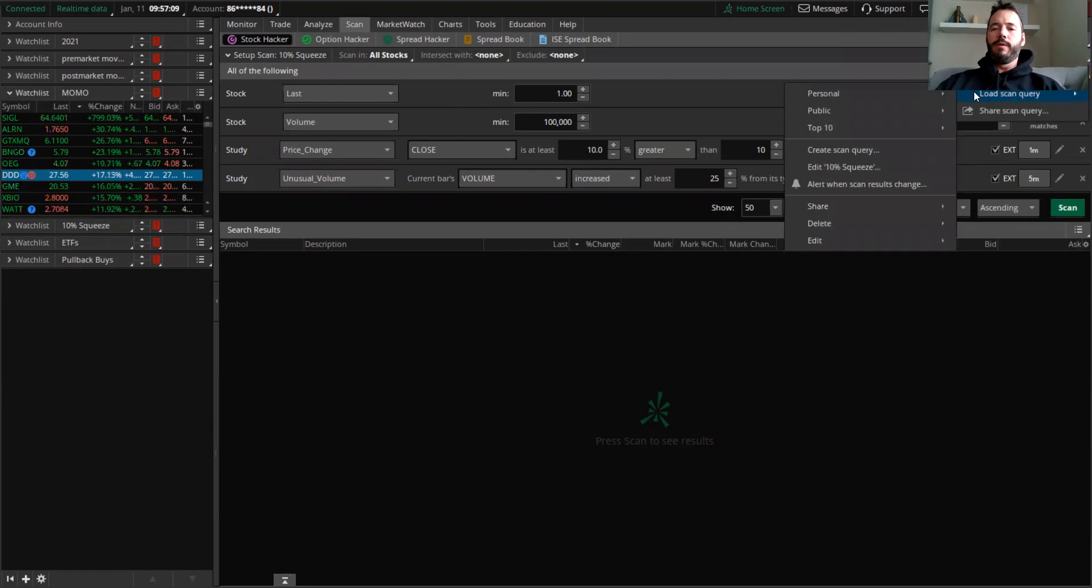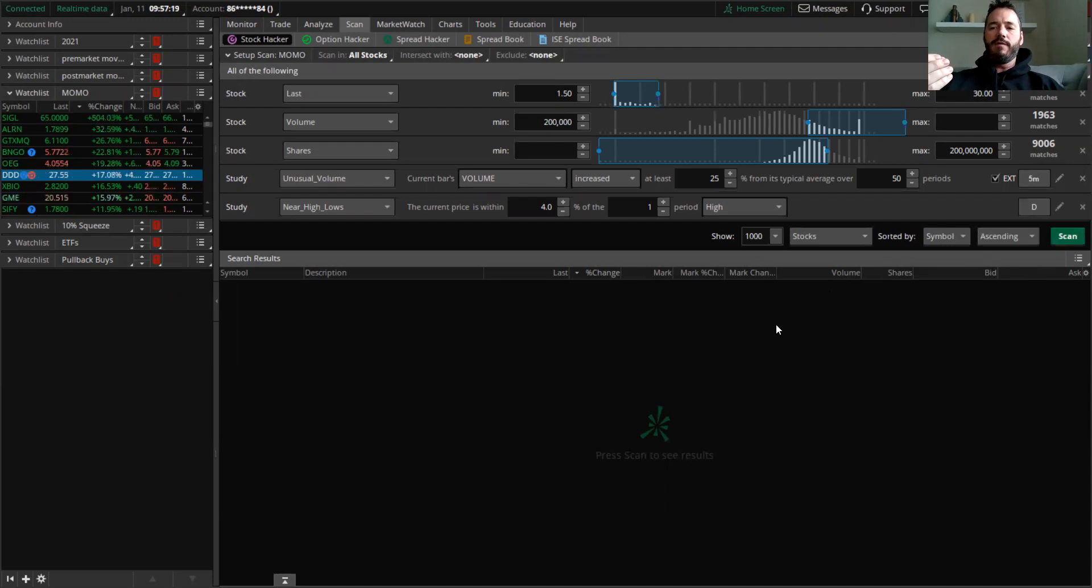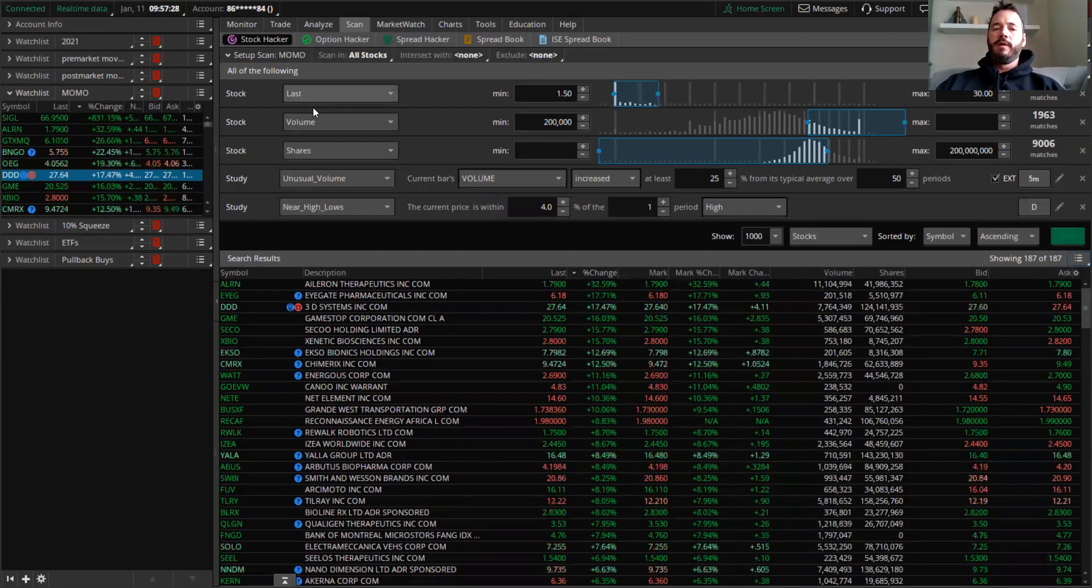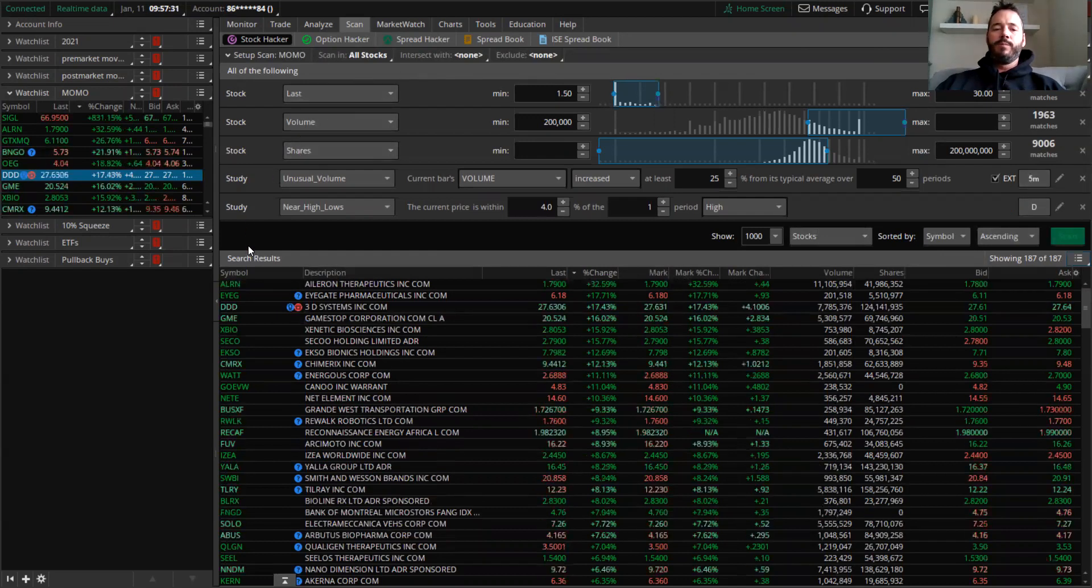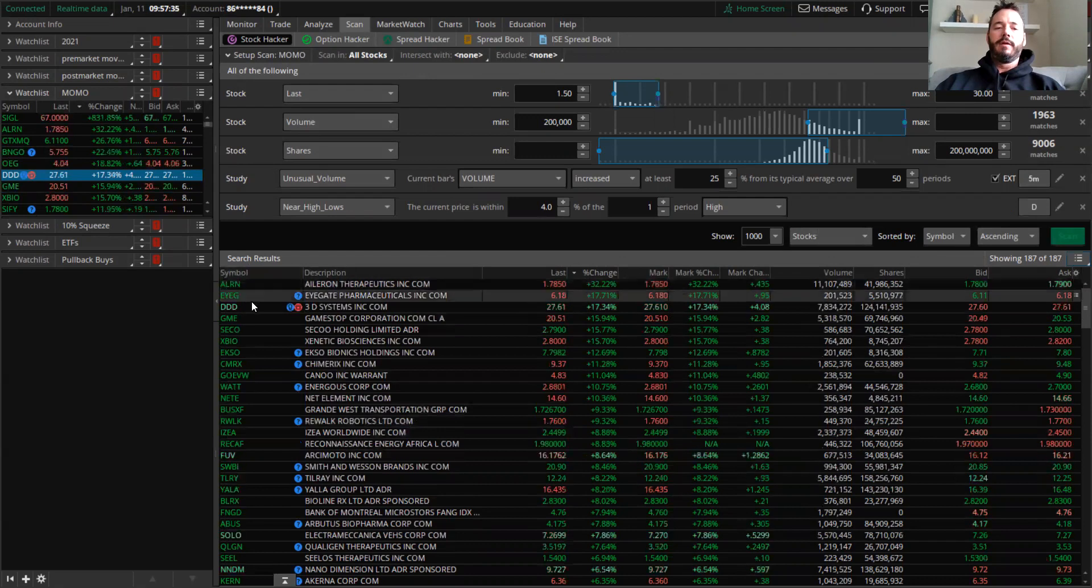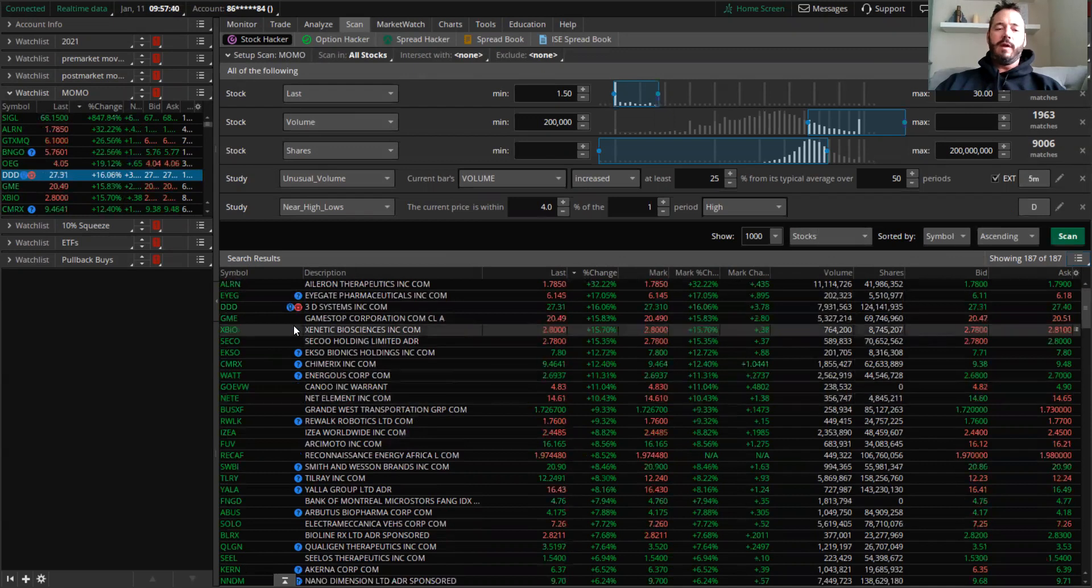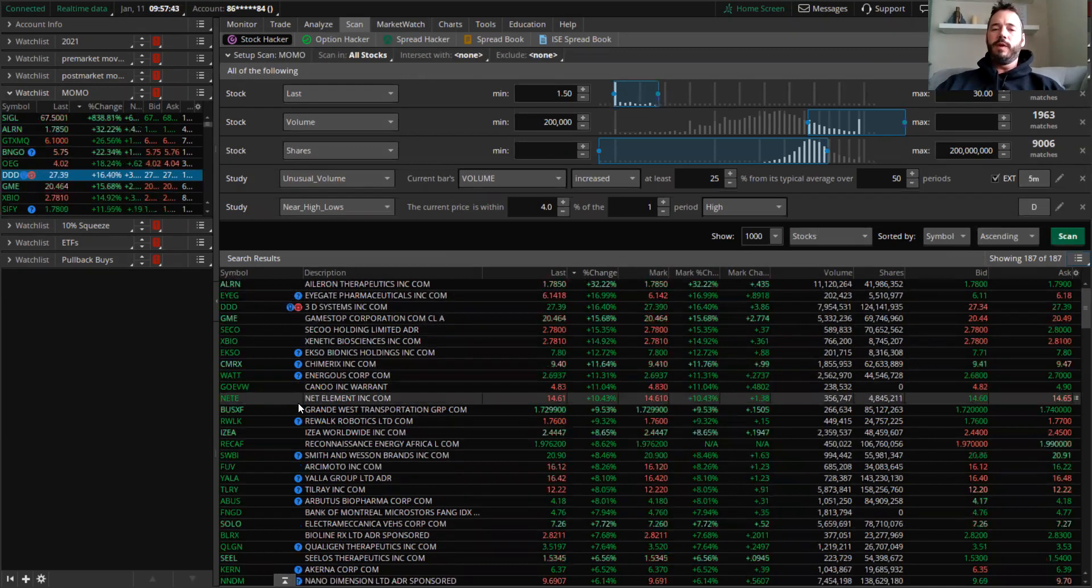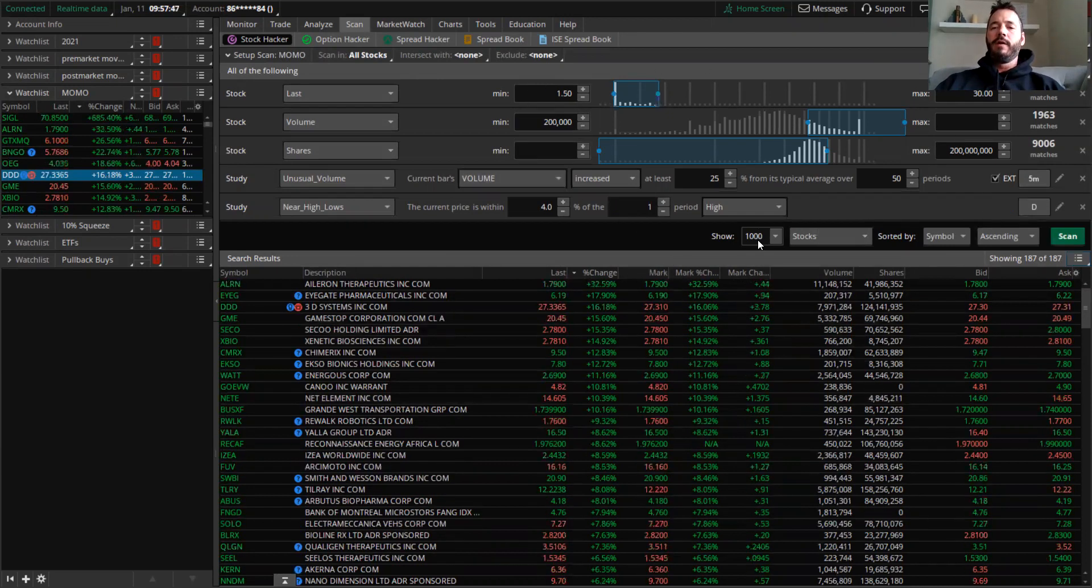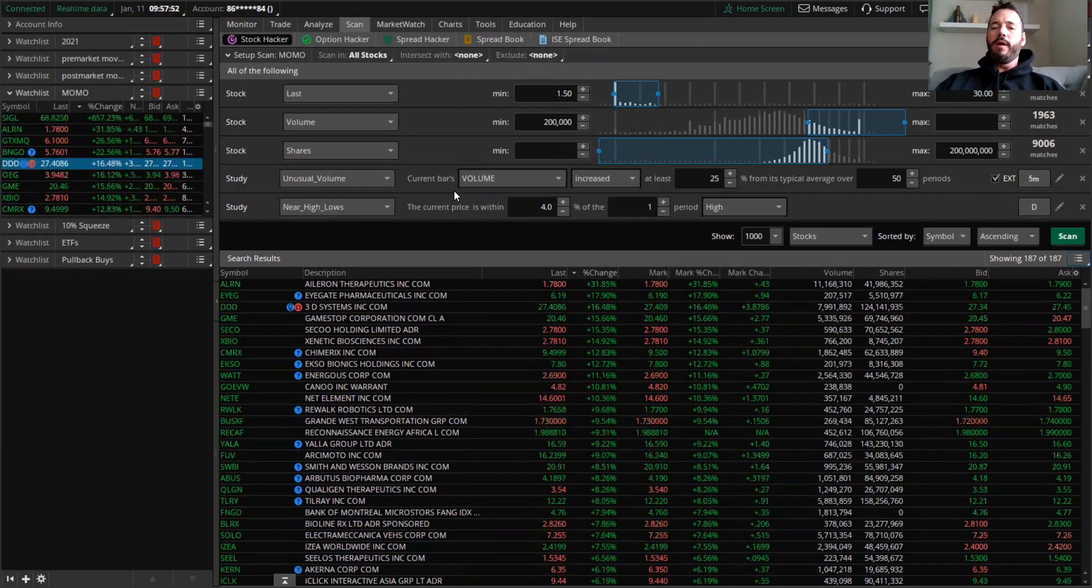So here we go. This is the momentum scanner. I have another video on this, but I wanted to get one while we were actually live so you can see the stuff that populates. You click on scan after you put in - this is the criteria that you're going to want to put in. And these are the stocks that populate this high of day. These stocks are popping in here right away, as soon as they hit our criteria.